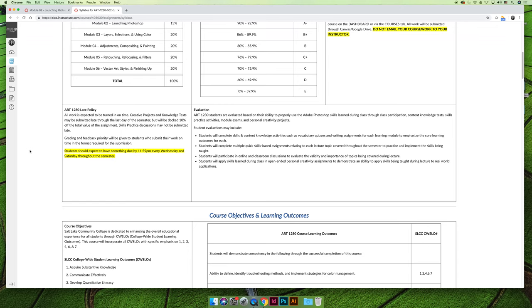You can submit them late like everything else, but you can only submit skills practices late through the end of the module. So if we're working on module five, you have until the end of module five to submit all the skills practices for module five. And there's one per lesson, so there might be four or five of them that need to be submitted by the end of the module. And as a general rule, I'll leave it open for one week after the module ends, so you have a little bit of a window to play catch up if you want to.